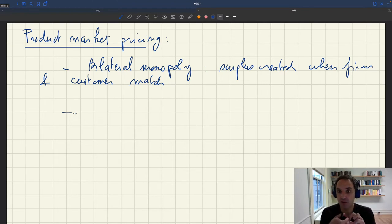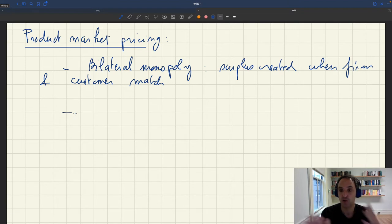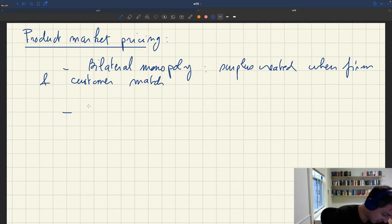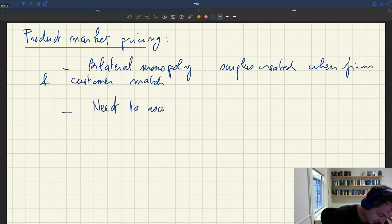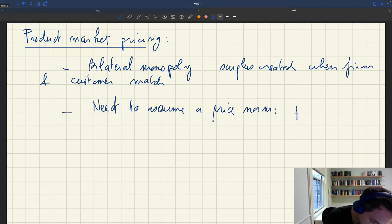As a result, there are infinitely many ways to resolve such a bilateral monopoly situation. To do that, we need to make an assumption about how the surplus is going to be split between the firm and the customer. So we need to assume a price norm.